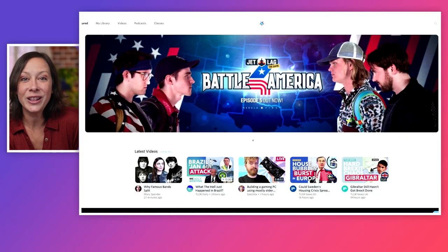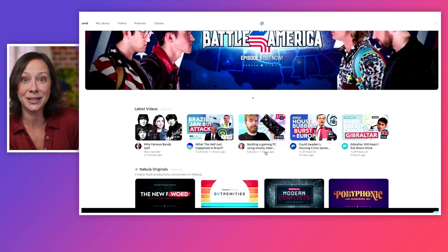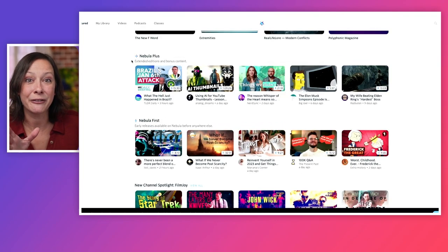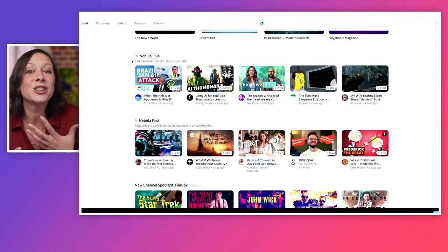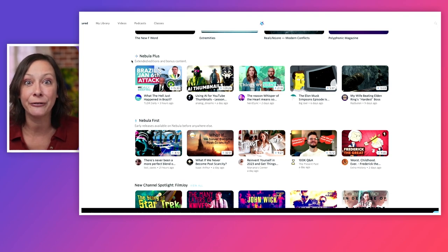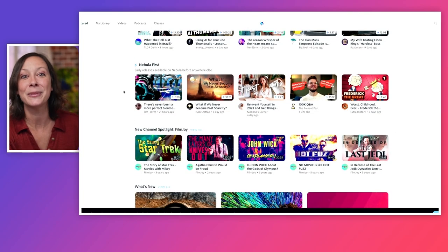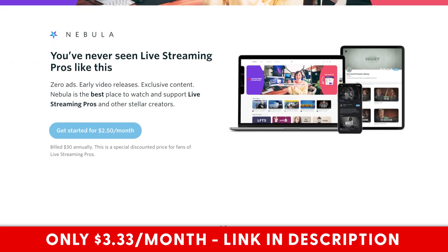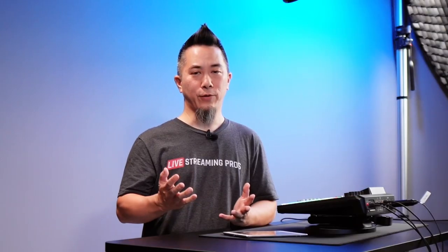Did you know you could have had access to this entire RODECaster Pro 2 series a month ago, but you missed out because you weren't on my streaming platform called Nebula? It's not just me — all my creator friends are putting an amazing amount of content on Nebula, including original content not uploaded to YouTube, extended versions, bloopers, and Nebula-first early access exclusives. Nebula is usually $50, but with my exclusive link it goes down to $3.33 a month — you can find that link in the description. And that's it for channels and faders for now.